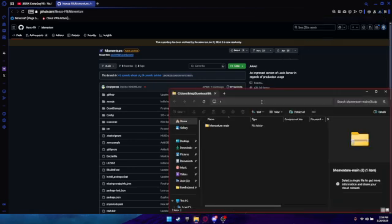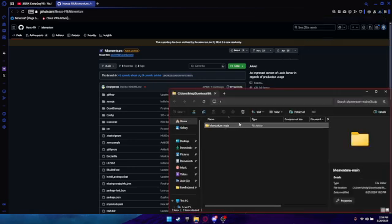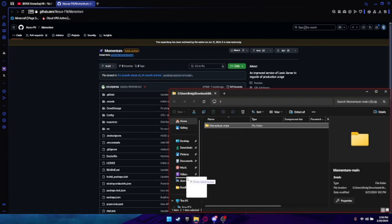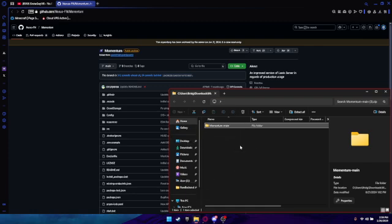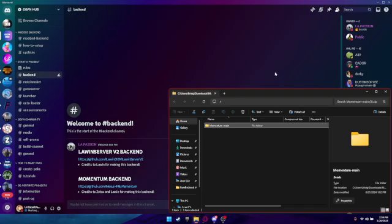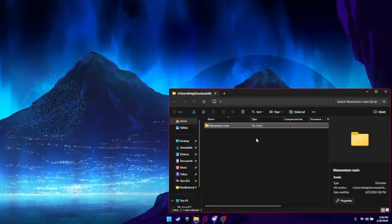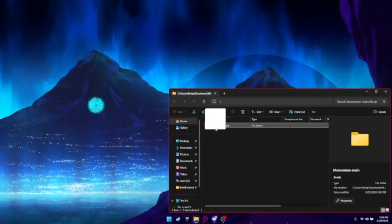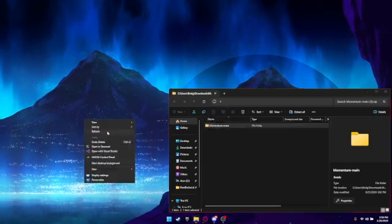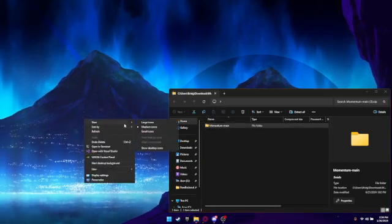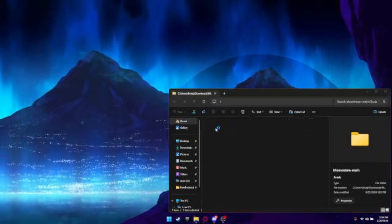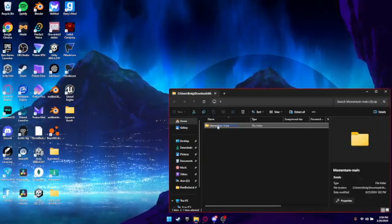Once it's done downloading, you want to open it and drag it onto your desktop, just like that.